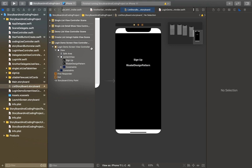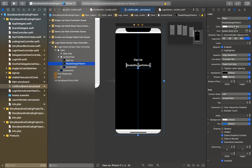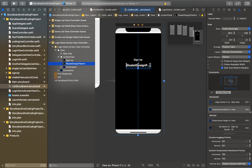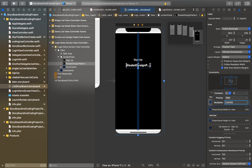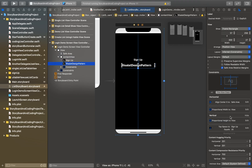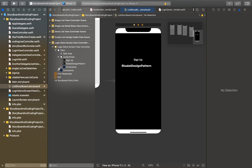We change the font color to white, font is heavy. We change the proportional width to 0.06 and height constant proportional height to 0.04. We set center X and apply the design pattern.